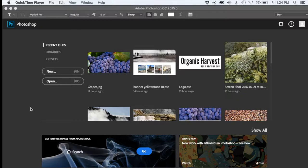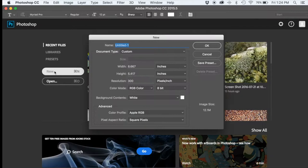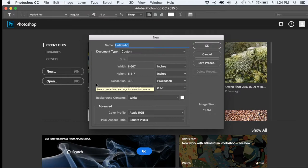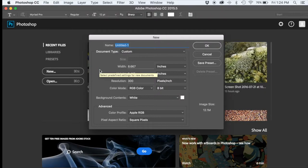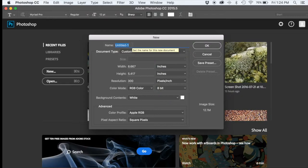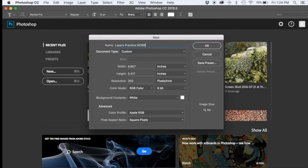We're going to create a new document, and we're going to actually set up the parameters here so that we have control over our canvas. We're going to create a poster using five images and text. Let's actually name this document Layers Practice, and then your last name. I'm going to all cap my last name of Morris.